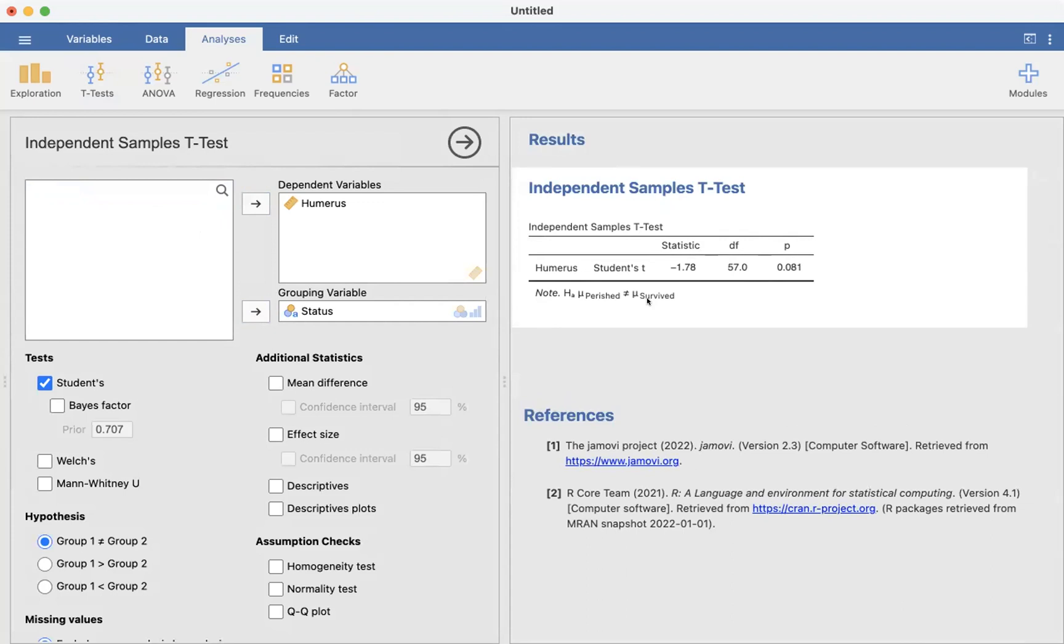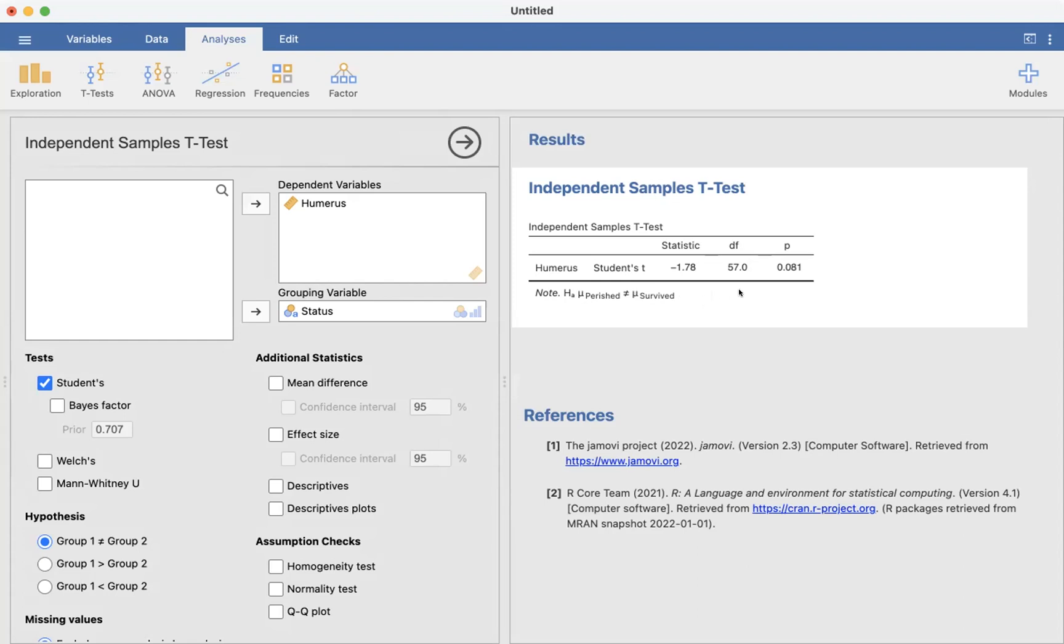When they computed the test statistic, they took the average length of those that perished minus the average length of those that survived, and it was negative, indicating that the mean length of the humerus of sparrows that died was shorter than the mean length of the sparrows that survived in our sample. We're convinced that this is significant.